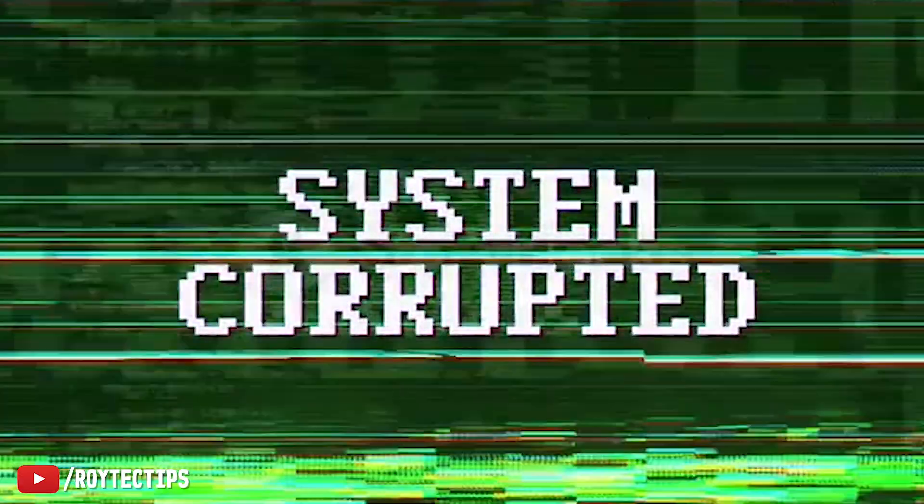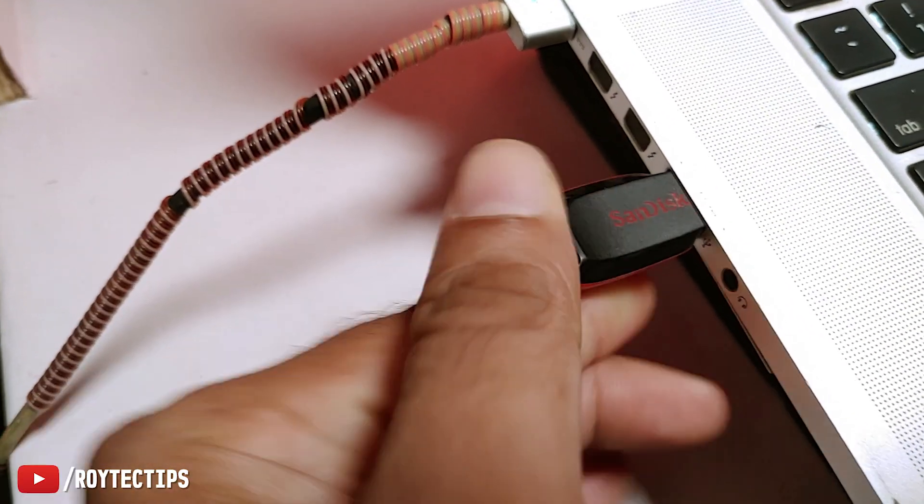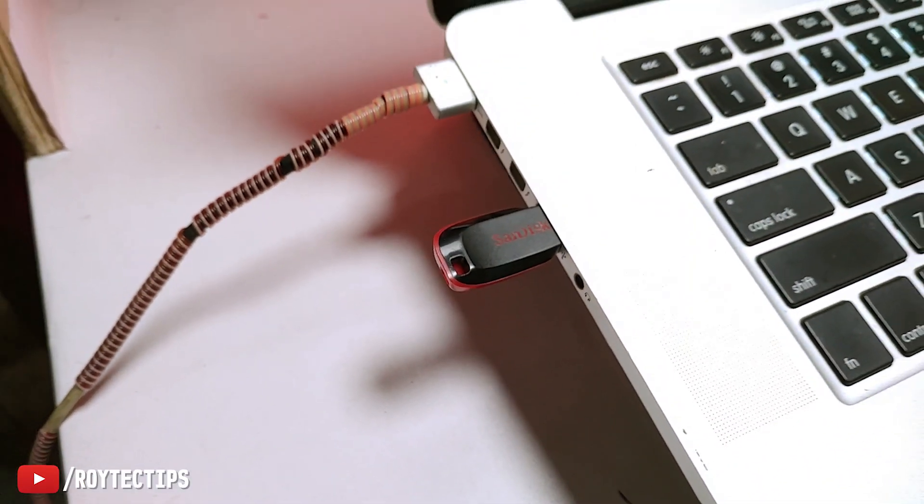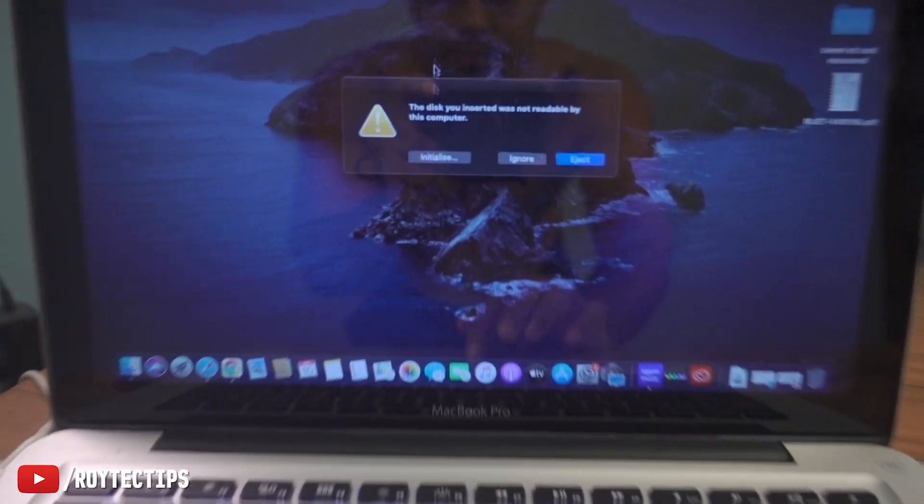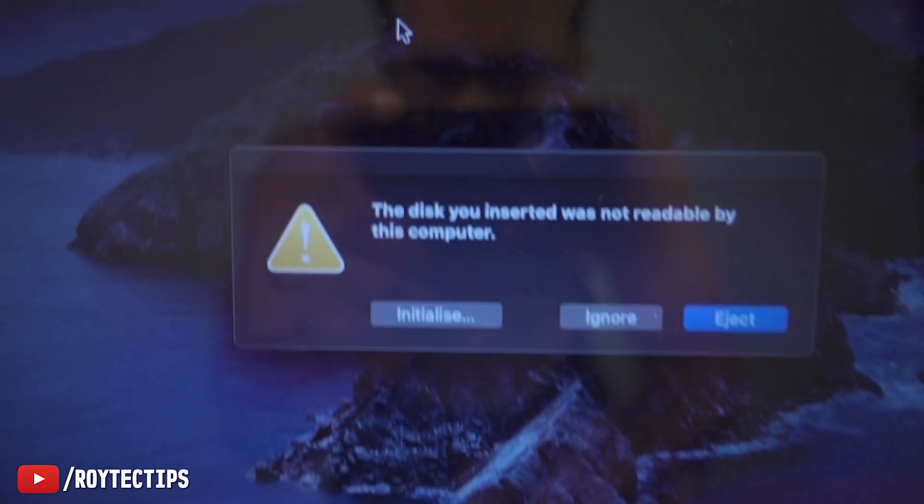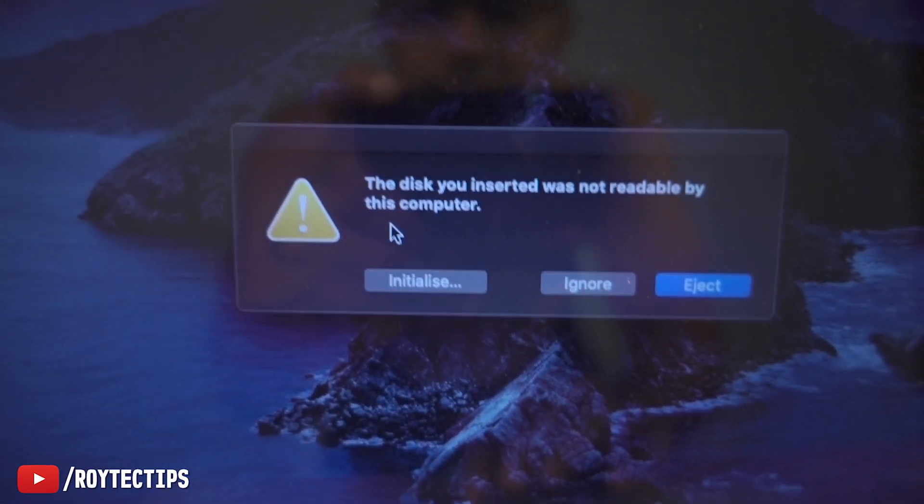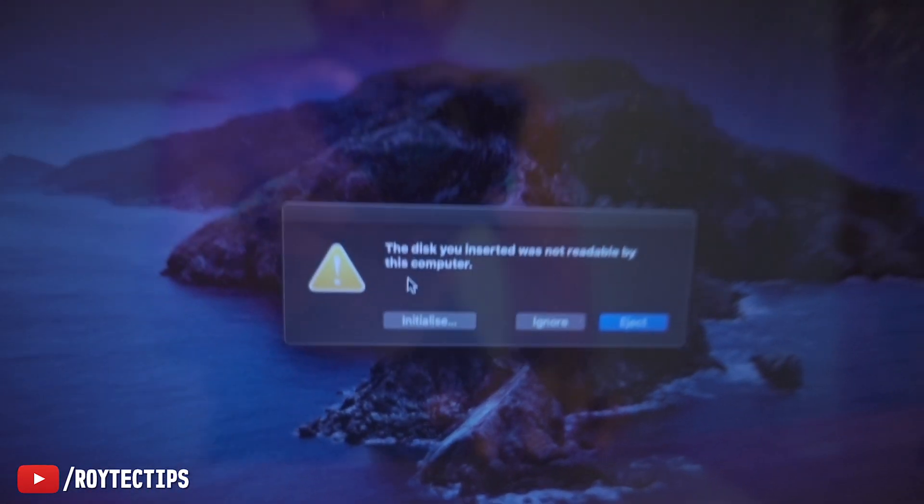Today in this video I'm going to share how you guys can recover it on Mac. So on the front this is my MacBook. I'm going to insert it in the USB port. As soon as I inserted the pen drive on my Mac, it's showing the disk you inserted was not readable by this computer.